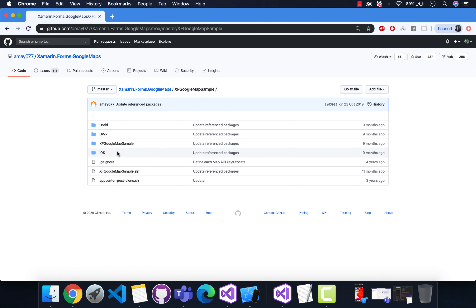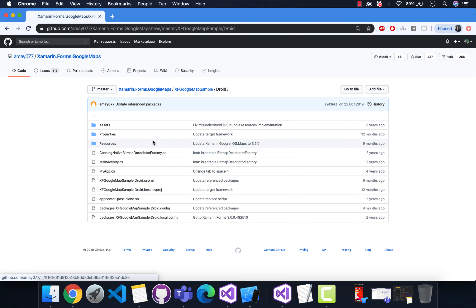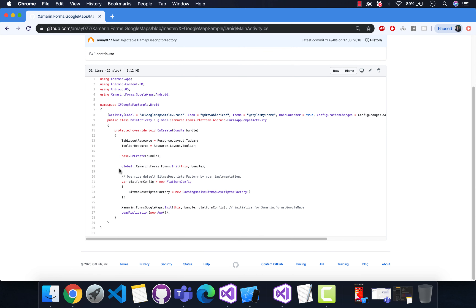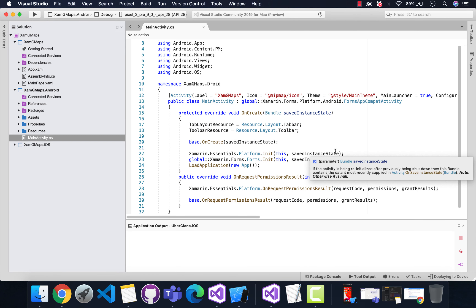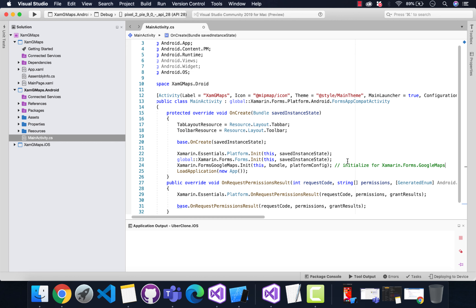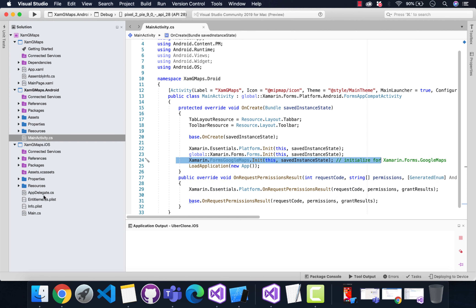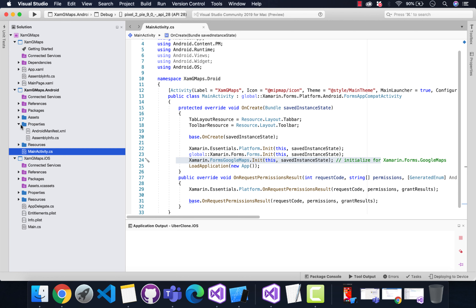Let's add a platform-specific implementation for Android inside our MainActivity. We need to copy this line of code and paste it inside the MainActivity of Android, below the Xamarin Forms Init method. The SaveInstanceState is going to be called for the platform-specific implementation.